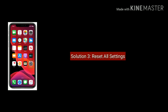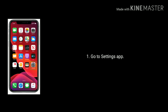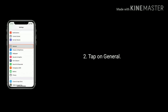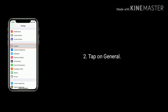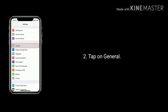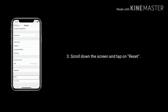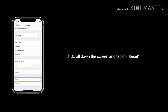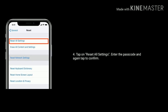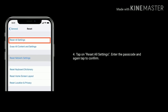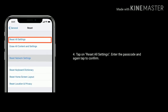Solution 3 is: Reset all settings. Go to the Settings app, scroll down and tap on General, then scroll down to the bottom and tap on Reset. Tap on Reset All Settings, enter your passcode, and tap again to confirm.